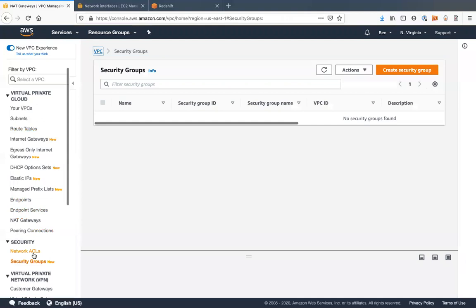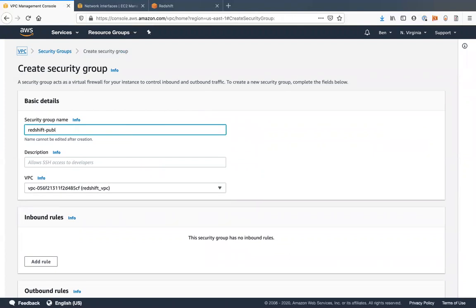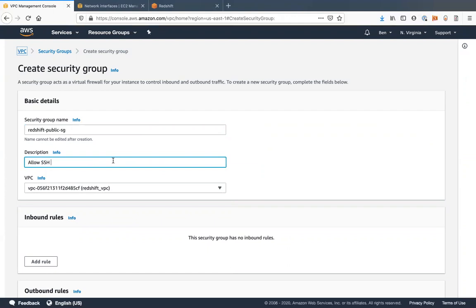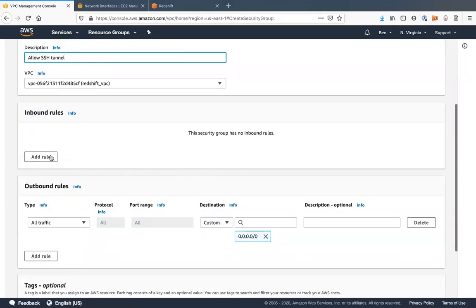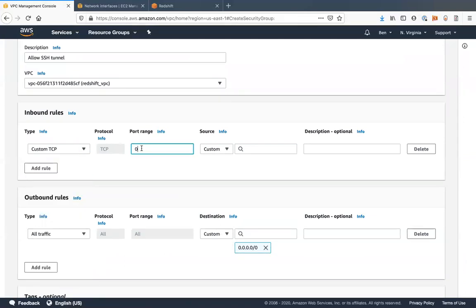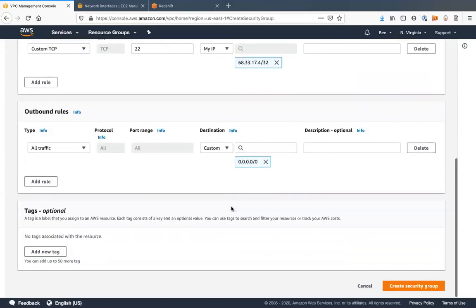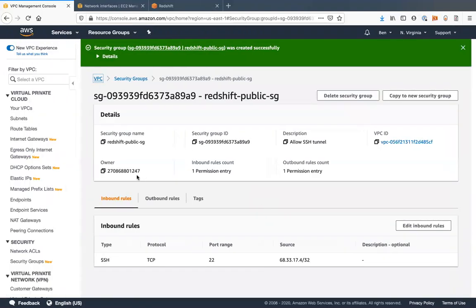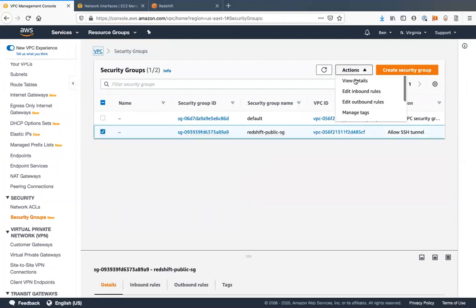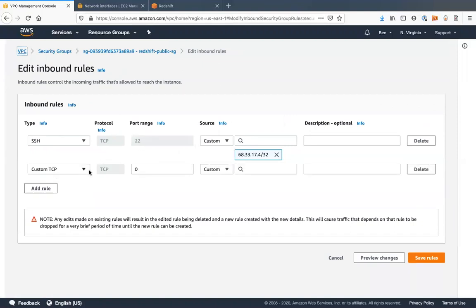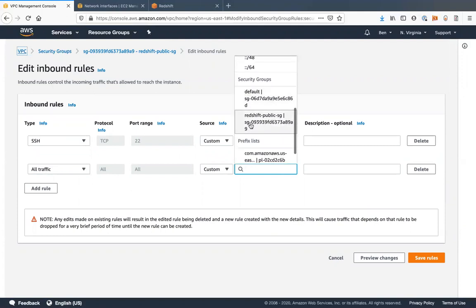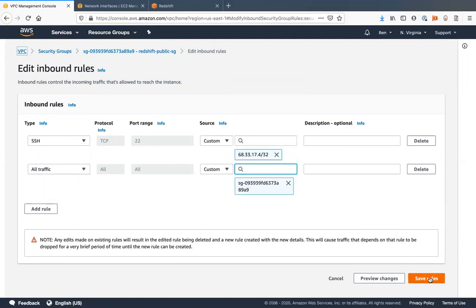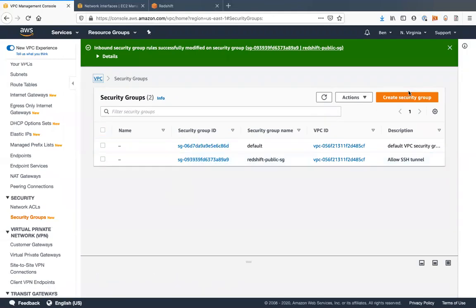The next thing we're going to want to do is set up a couple of security groups. So we'll create a redshift public security group. SSH tunnel. We want that in our VPC. We're going to add an inbound rule. We're going to do SSH, which is port 22. And we'll do my IP. We'll go back to that security group. SSH tunnel. Edit inbound rules. We're just going to add one more here. All traffic for the security group itself.